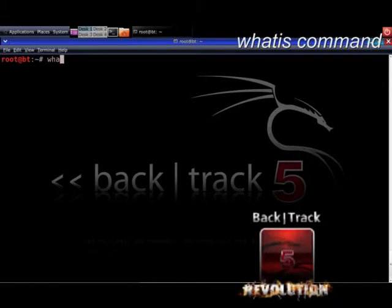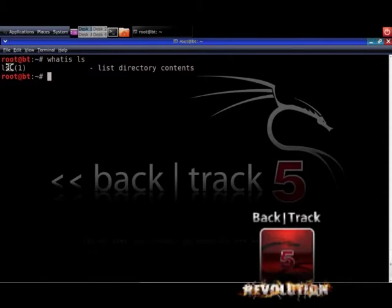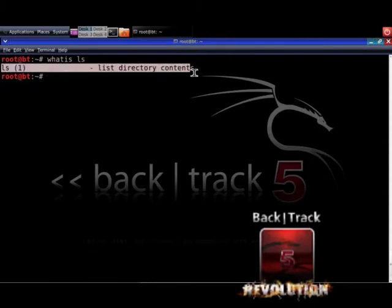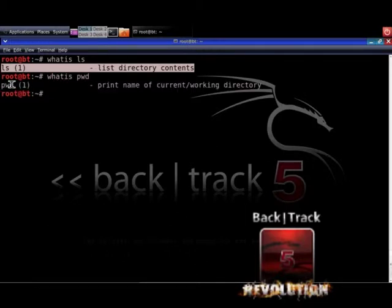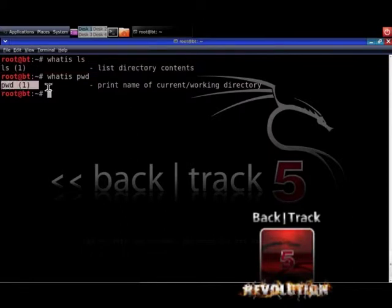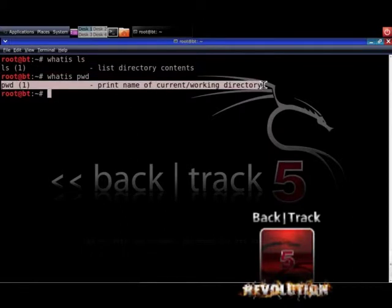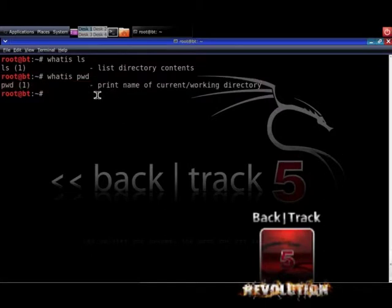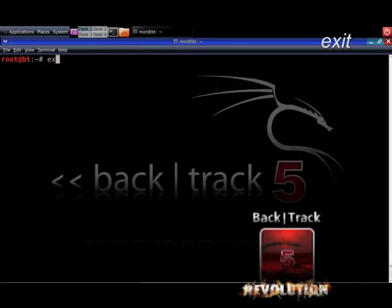Let's clear the screen with clear. The whatis command tells you the full description of a command. Type in whatis followed by the command name. Here are some examples: whatis ls and whatis pwd. Cool stuff. Let's clear the screen with clear and use the exit command to close the terminal.